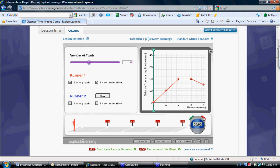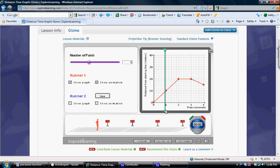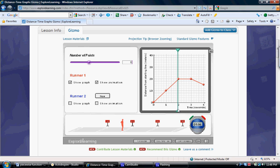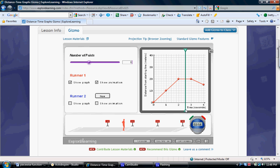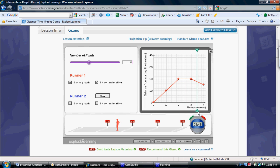Challenge the students to increase the precision of their statements. Between 0 and 2 seconds the runner moves forward at a rate of 10 meters per second. Between 2 and 3 seconds the runner stays in the same place, or moves at a rate of 0 meters per second. Between 3 and 4 seconds the runner moves backwards at a rate of 5 meters per second.